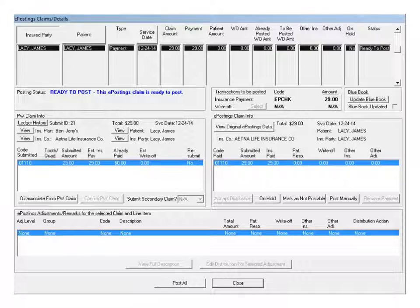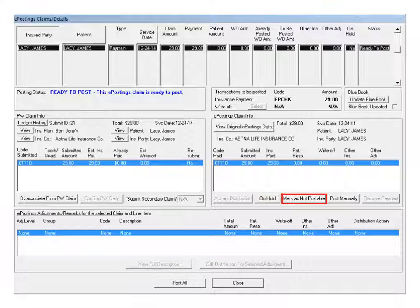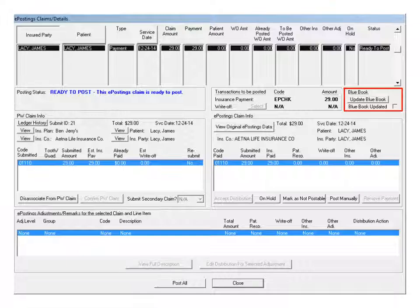You can associate or disassociate an ePostings claim with a PracticeWorks claim, confirm an association with a PracticeWorks claim, accept the distribution amounts for a claim, place a claim on hold or remove an on hold status, mark a claim as postable or mark it as not postable, and update the blue book for the associated employer and plan.